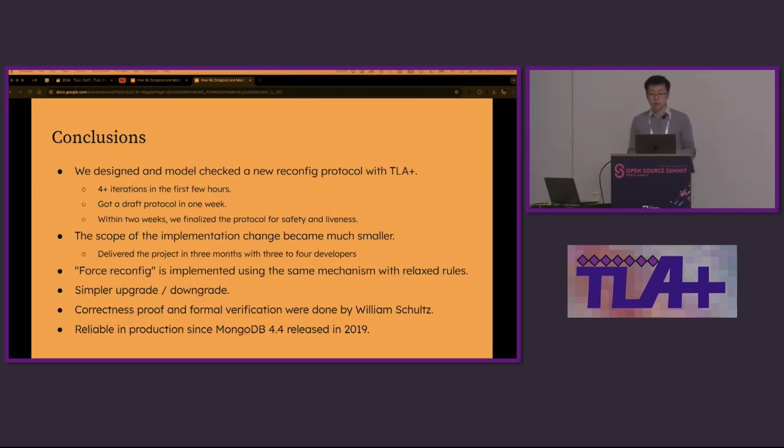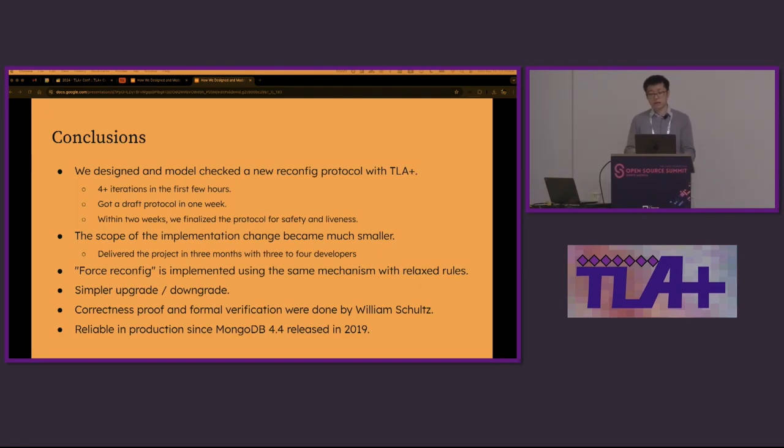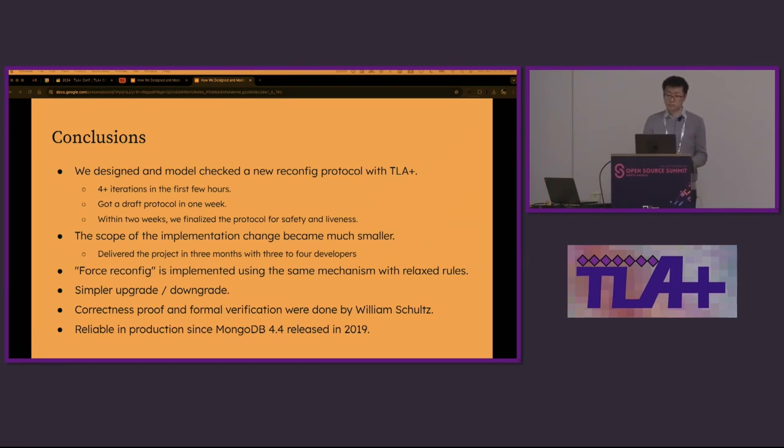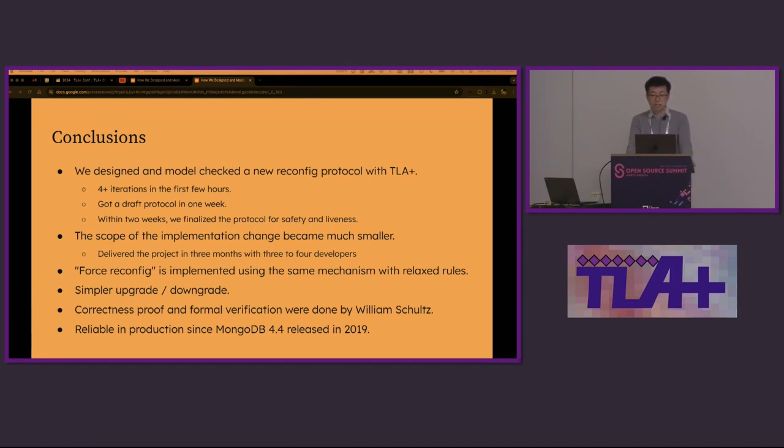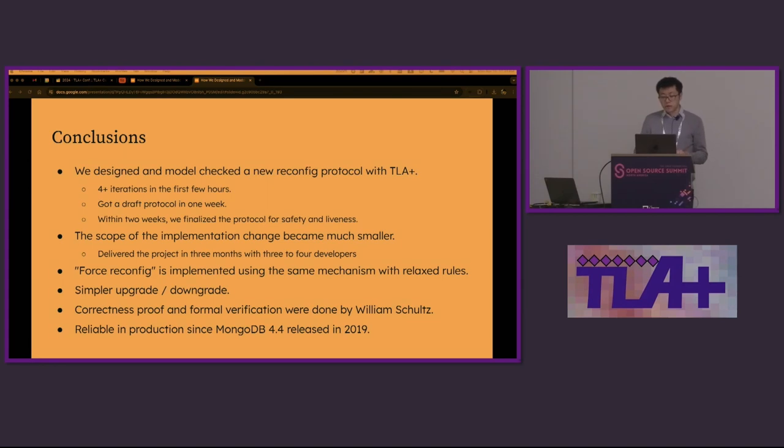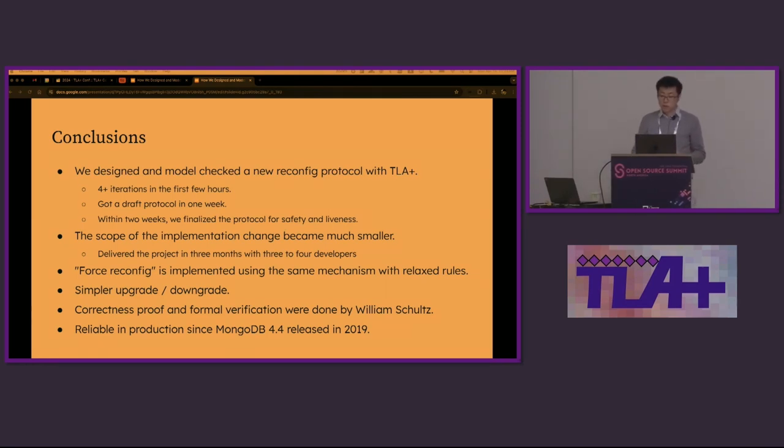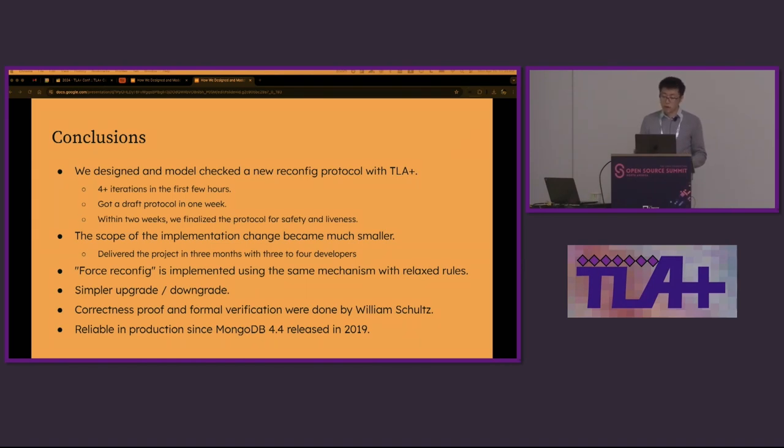Eventually, we were able to get a draft protocol in a week. We iterated at least four versions in the first few hours. It was exciting to see our vague ideas turn into something tangible. Within two weeks, we finalized the protocol and passed both safety and liveness checks. The scope of the implementation became much smaller because it shared a lot with the existing protocol. We delivered the project in three months with three to four developers. Force reconfig was implemented using the same mechanism but with relaxed rules. We made upgrade and downgrade simpler too. Will Schultz added a correctness proof and formal verification afterwards. Finally, the new protocol was released in MongoDB 4.4 in 2019. It has been very reliable in production since then.